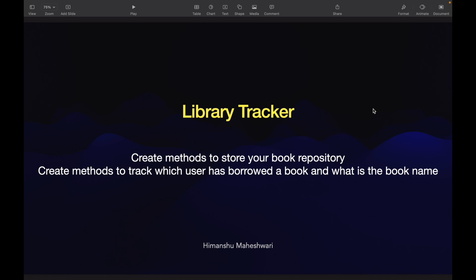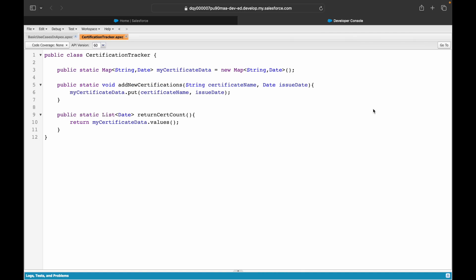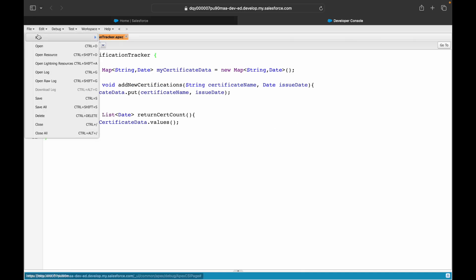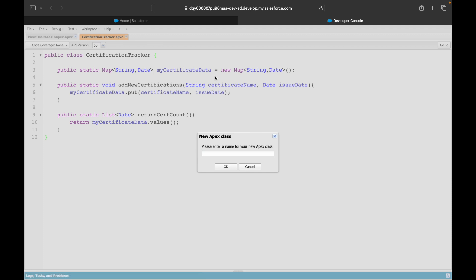We'll create a method that lets you store your books in your library — a book repository for yourself. Then we'll create methods to track which user has borrowed a book and what the book name is. Let's jump into Salesforce and create a new Apex class called Library Tracker.